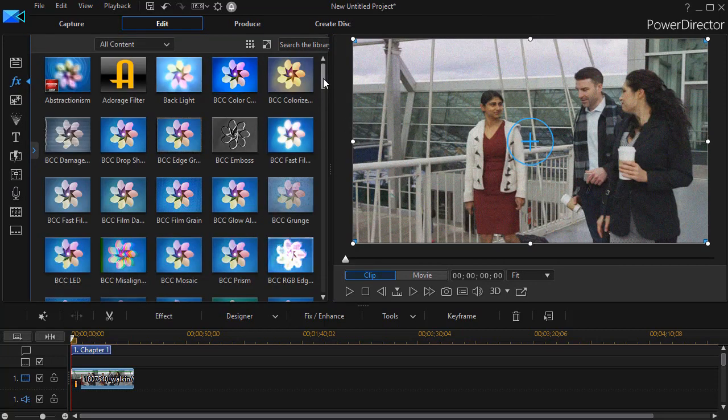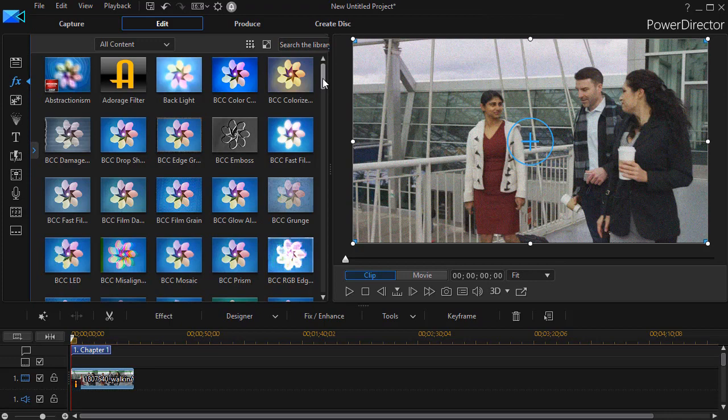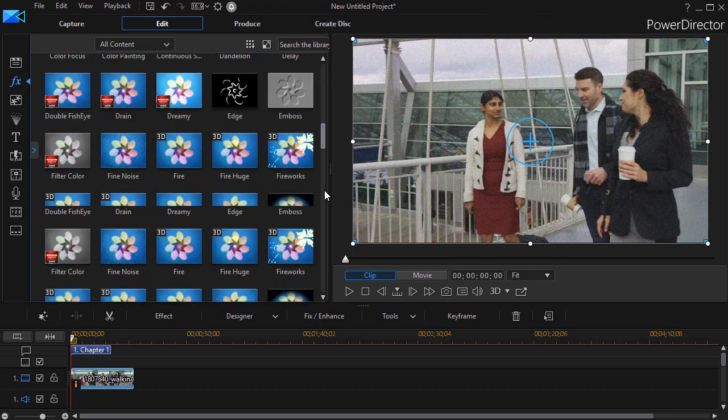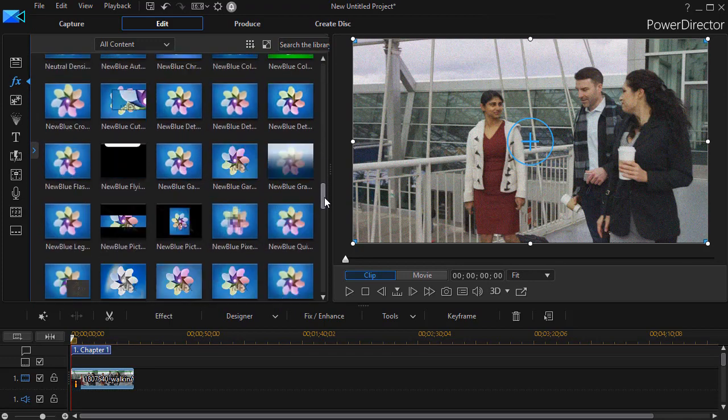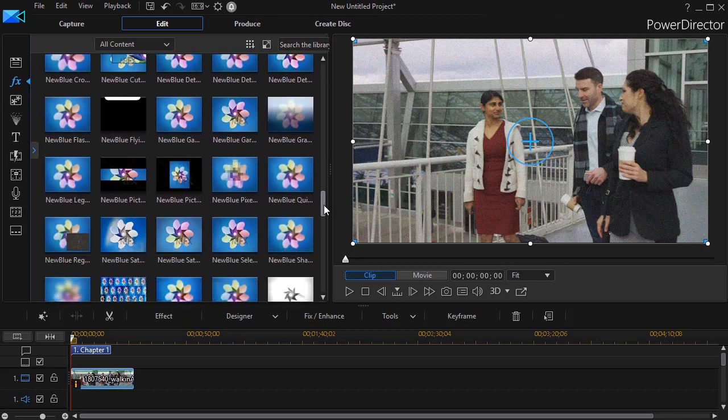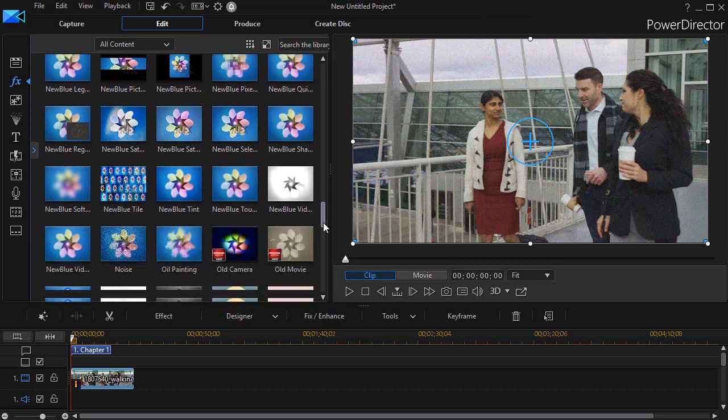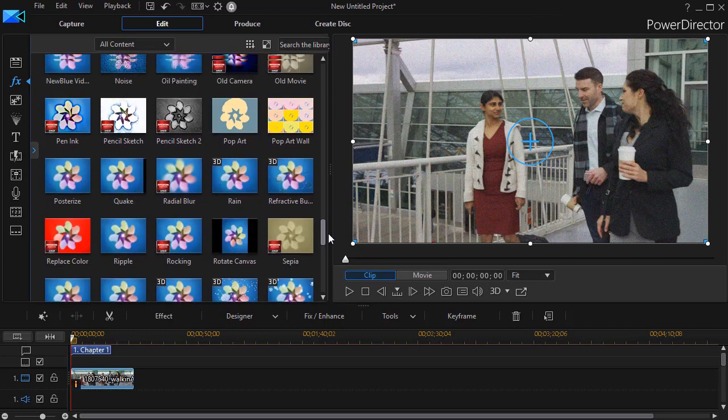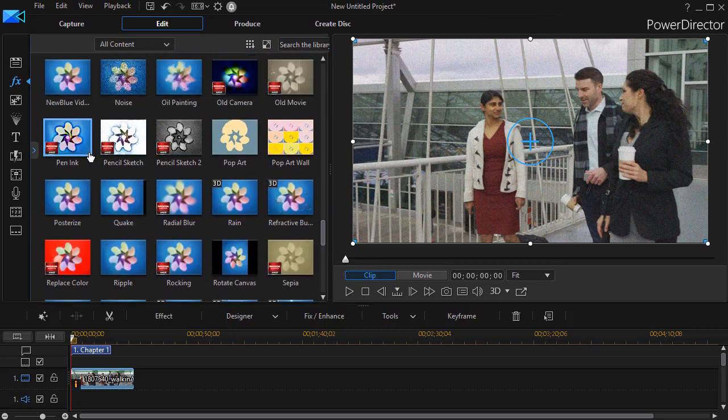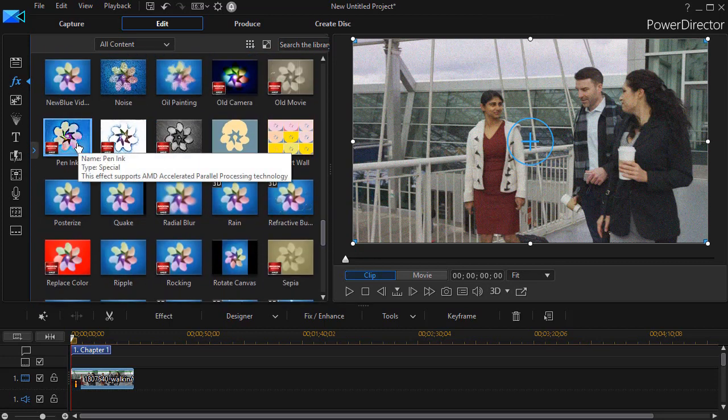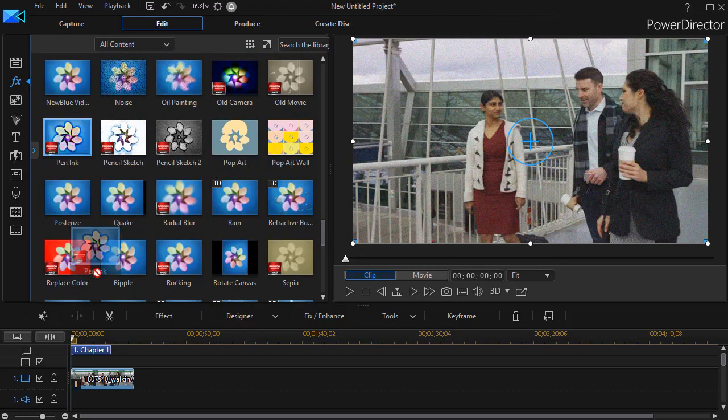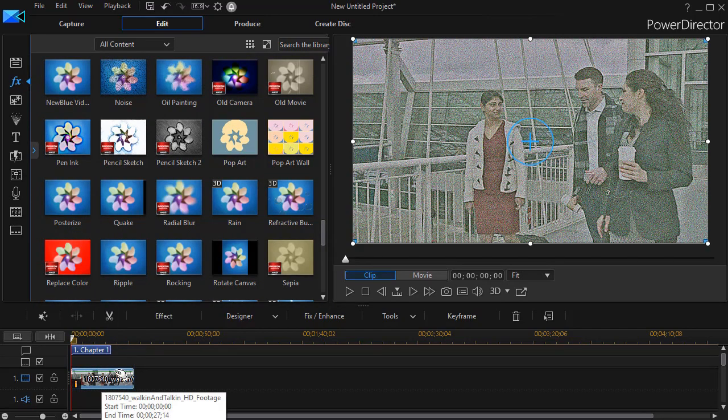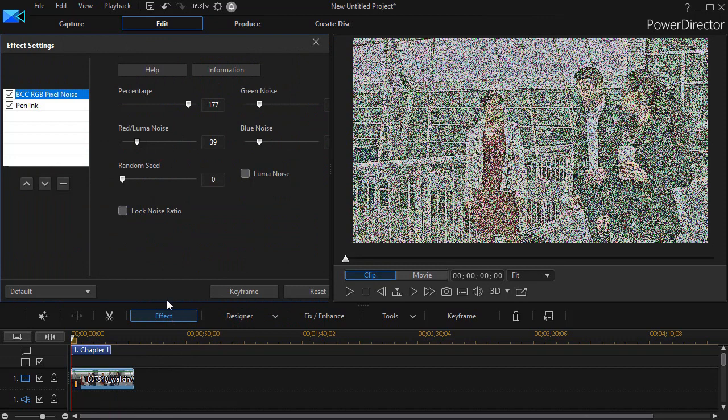Then we're going to take another effect. I'm going to use one that is called the pen ink effect, and I believe this is in most copies of PowerDirector. I click over here and I'll drag and drop that on the track, and now I'll go ahead and click on effect.